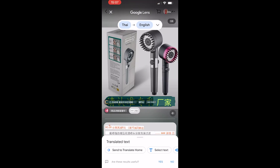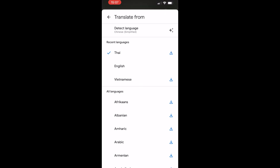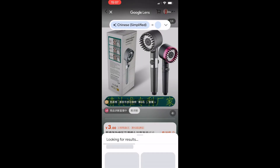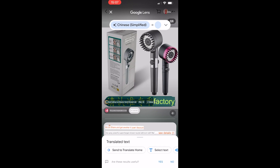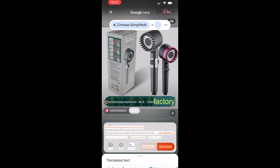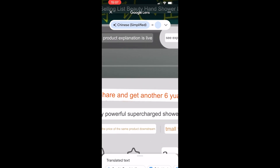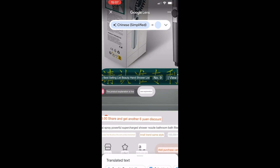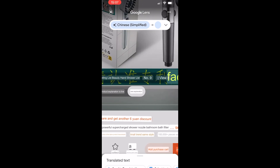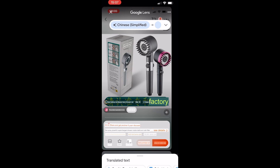It's going to try and translate that. I'm translating from Thai, so I need to click on Thai and then click 'Detect Language'. Now we're translating to English and we can see what it is — this is a dye spray powerful supercharge shower nozzle. Now we know what this product is.